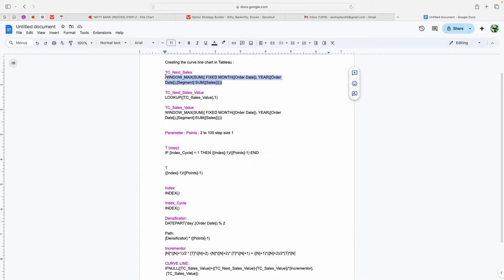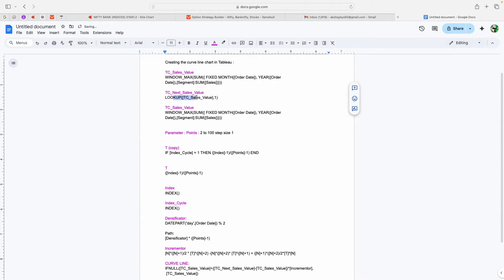You can include a date if needed, and since I want to see data across different segments, I'm also passing the Segment dimension. In your case you can pass any other dimension you want to showcase. My next calculation is creating a Next Cell value — TC Current Cell, or TC Sales Value. If I visualize sales on the level of month, this calculation will give me the sales amount for the next month. This is the lookup formula for that.